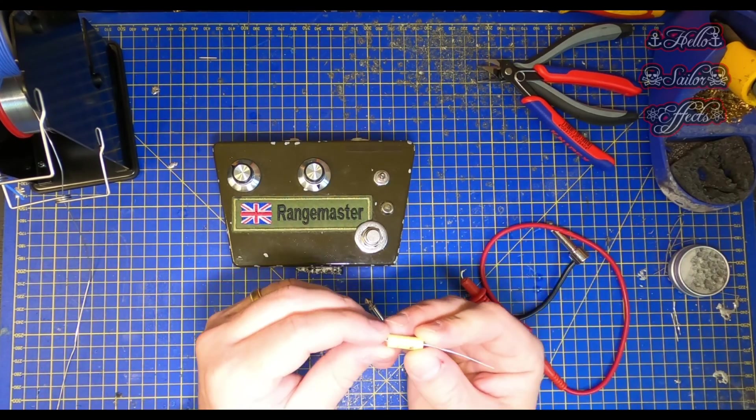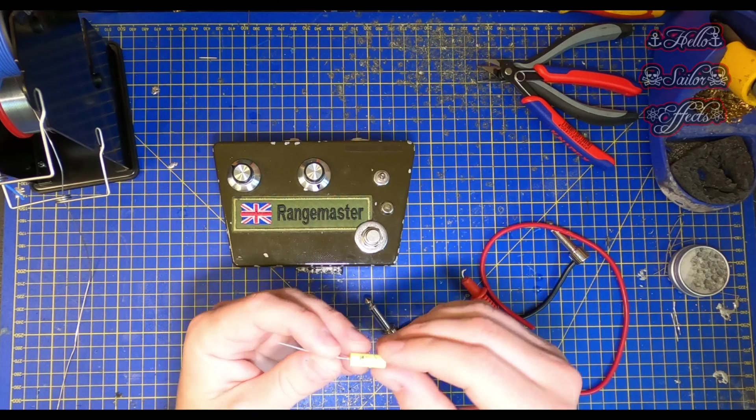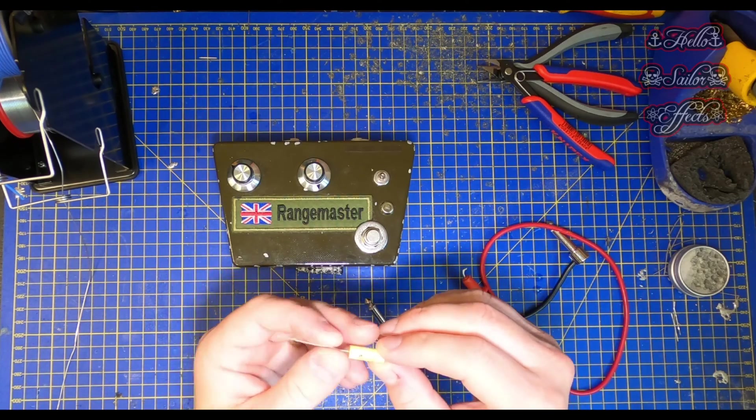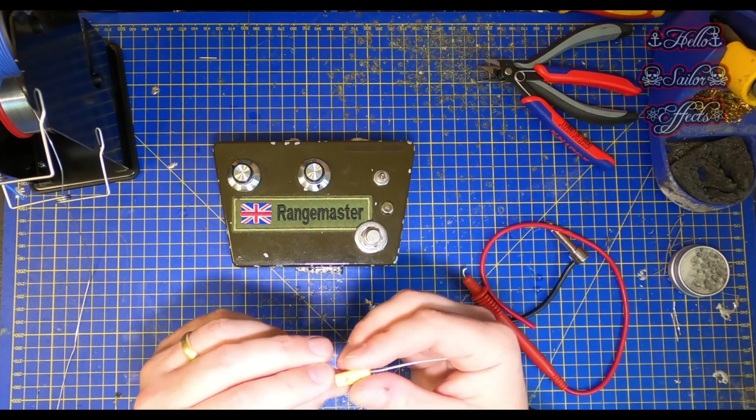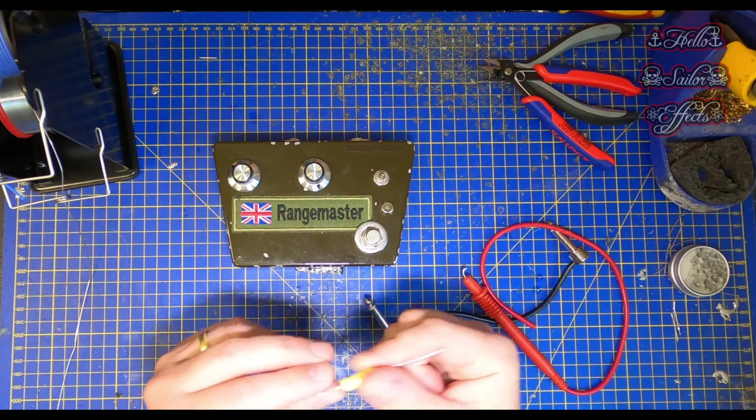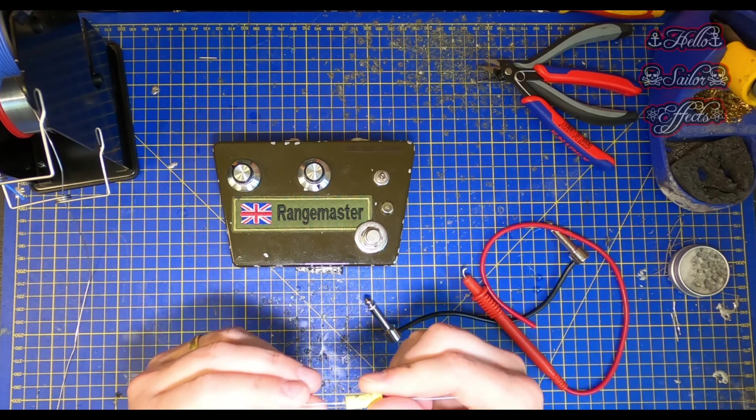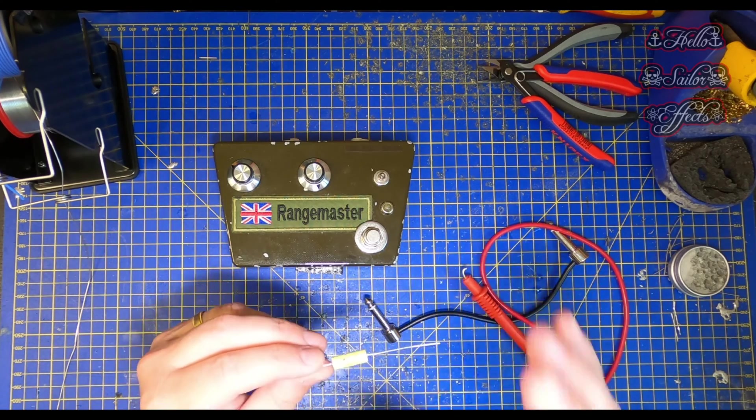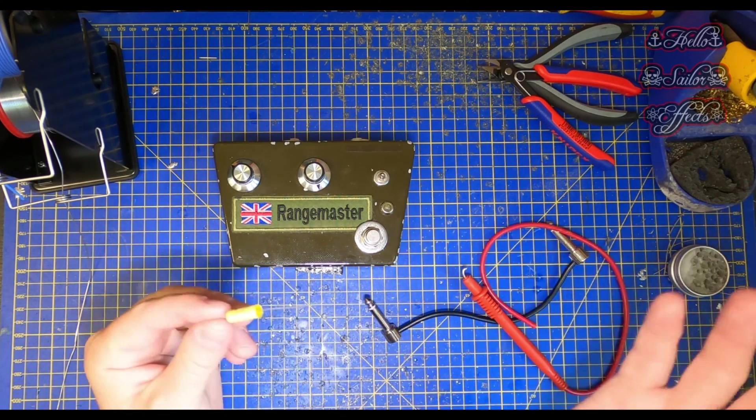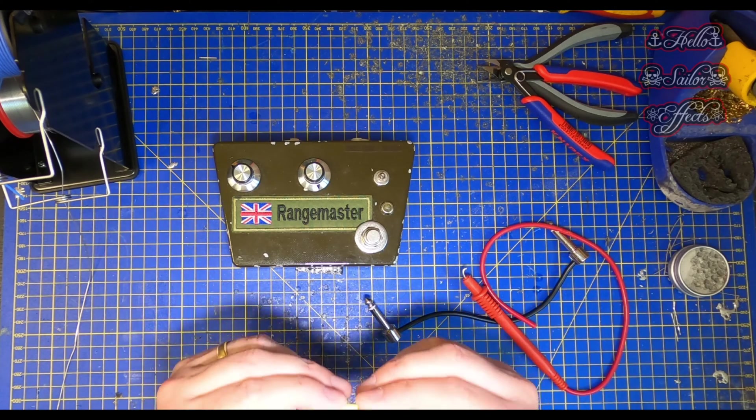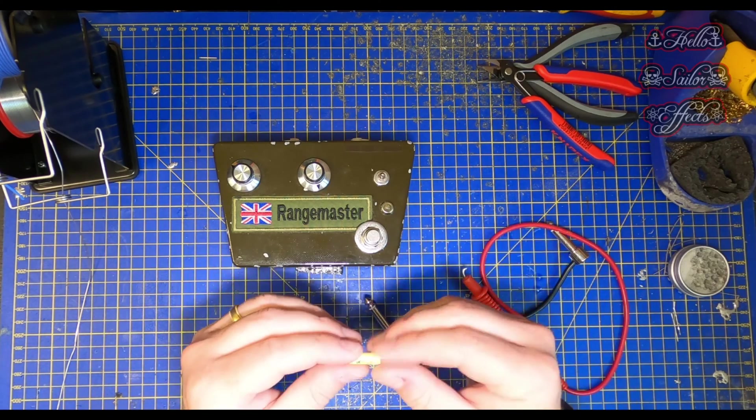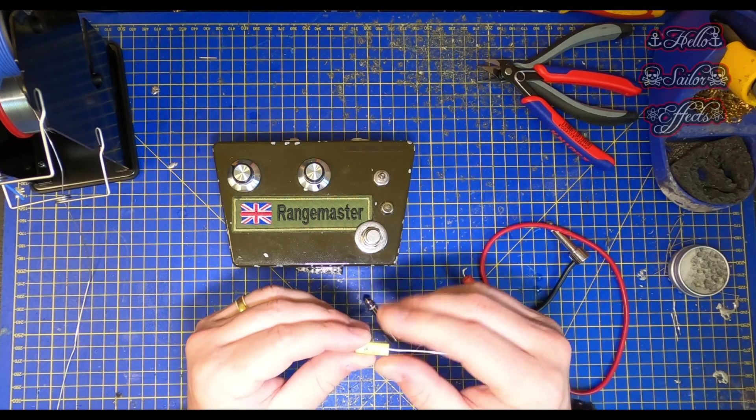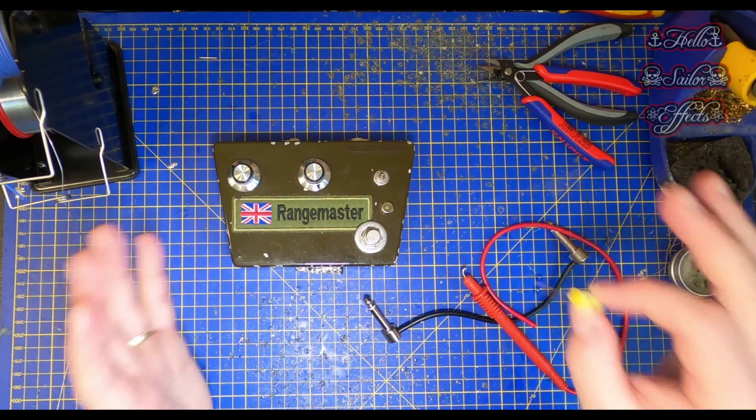And a capacitor. I advise using a 0.1uF 400 volt capacitor. 0.1uF because it's quite neutral sounding which we'll explain later on in the video. And 400 volts in case you decide to look at an amplifier. And this will obviously need to be rated to what you're looking at.